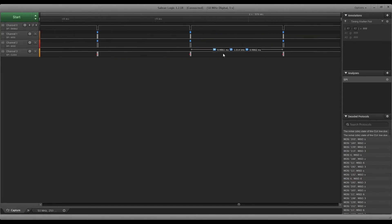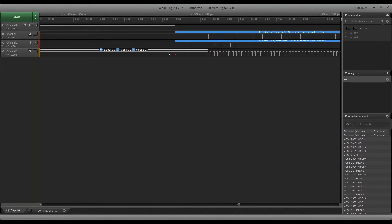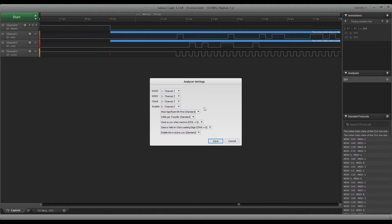Now it is complaining about something here. If we click on the analyzer edit settings, we can see that the clock is low and inactive, and that's clearly not true because it's always high. So we're going to switch that.